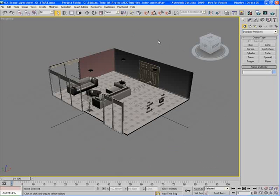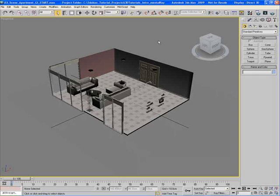3DS Max has a tool called the View Cube. The View Cube allows us to view our scene from different angles with just a click of a button, instead of navigating our camera manually using the mouse and rotating the camera view.